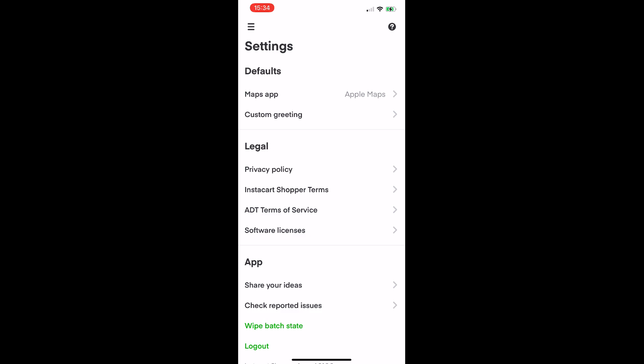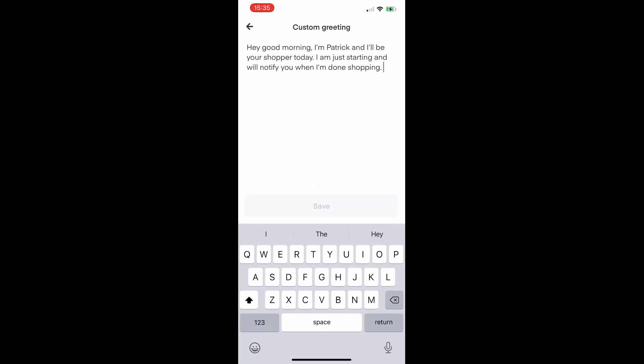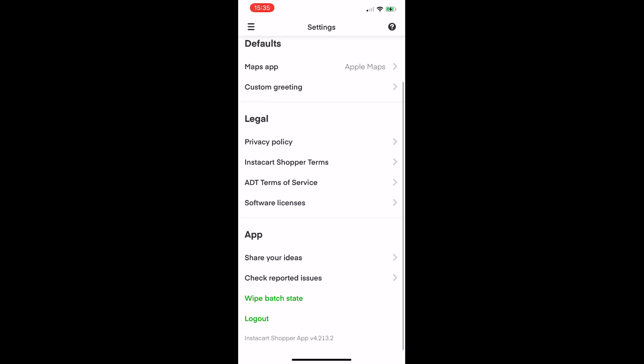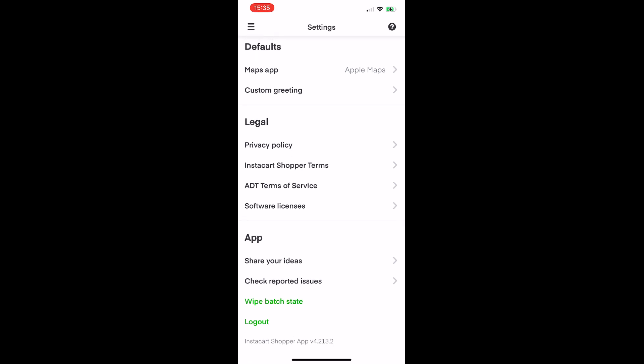In settings you can choose different map options — for me only Apple Maps is available. You can set custom greetings to use when communicating with customers. Also at the bottom there's a 'Wipe Batch State' option — if batches aren't loading properly you can reset your batch state here, and that usually fixes the issue.